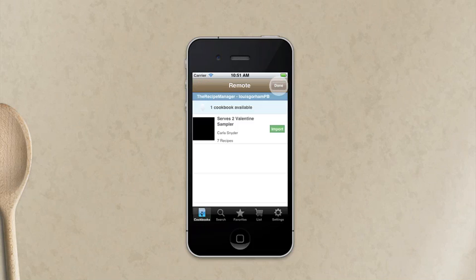So let's tap on that and I've now got a green import button that has appeared. So tap on the green import button and it's now starting to import that cookbook off my desktop into my iPhone. I've now got a tick next to it saying it's done.